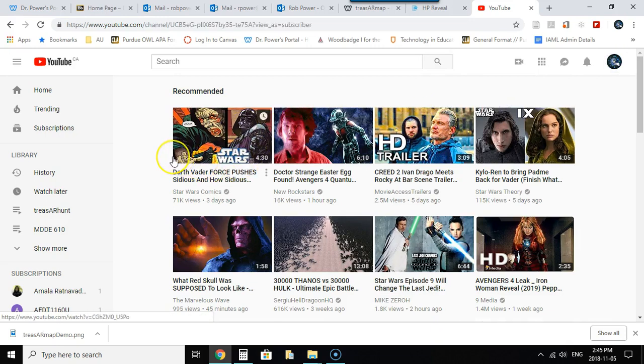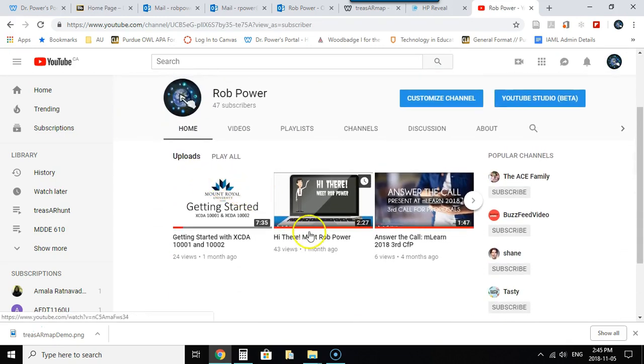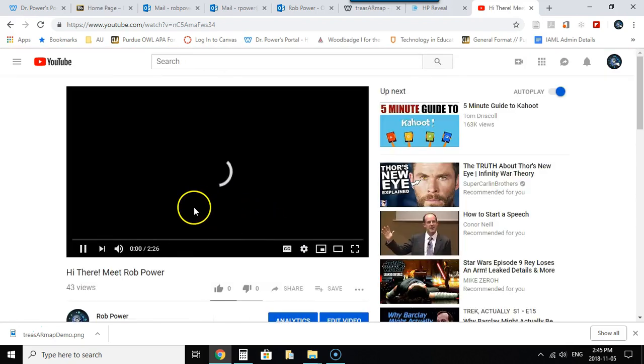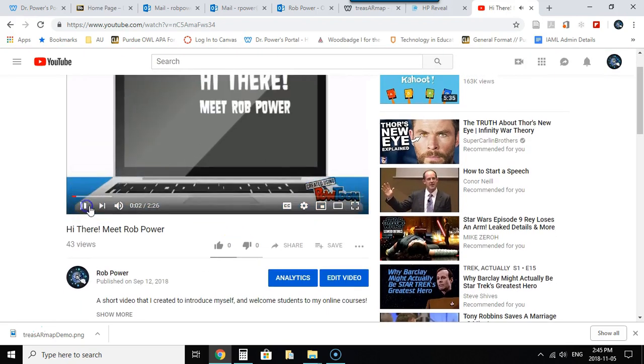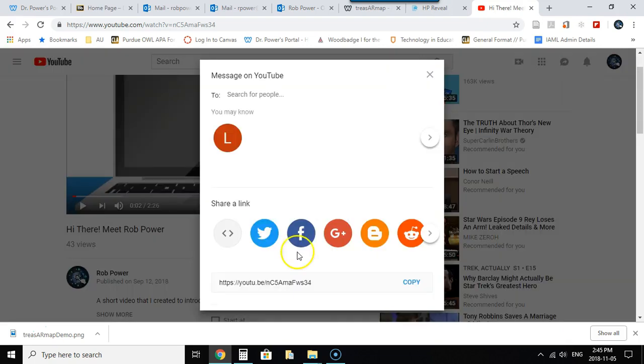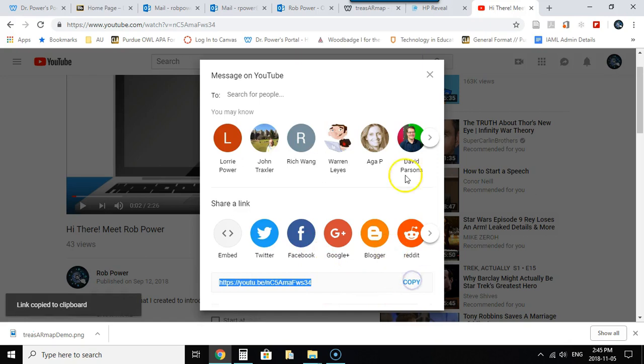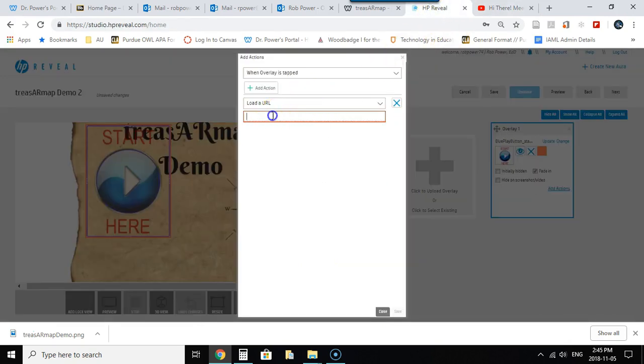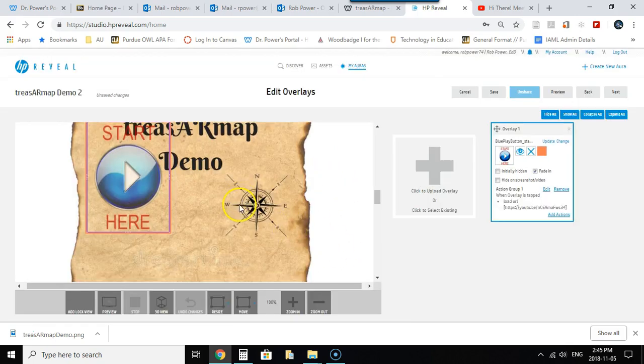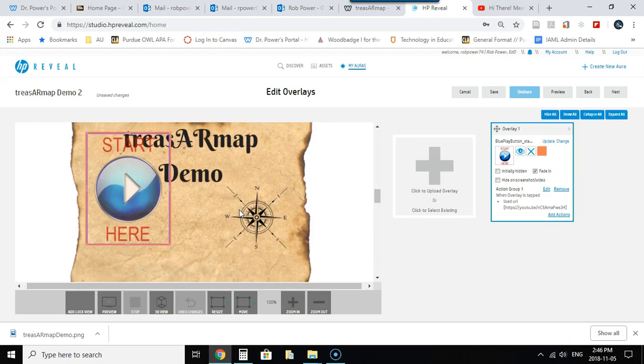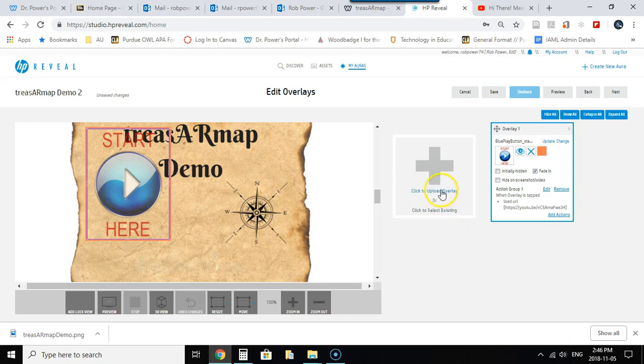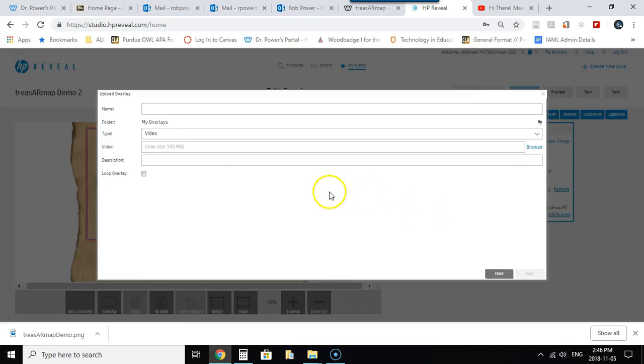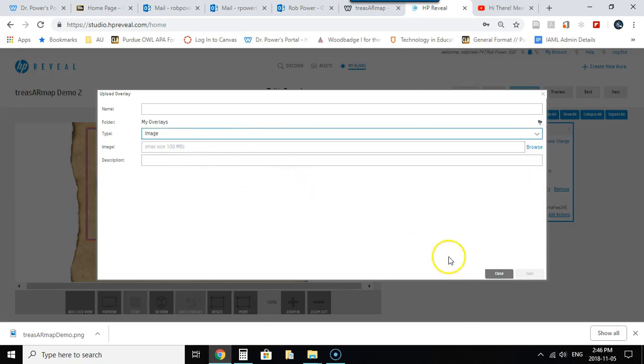So let's grab one of my own so I don't get in trouble for copyright infringement. So how about this one here, hi there meet Rob Power. Okay I just need to grab the sharing URL for this, copy that, come back in here, paste it in place and save. That's all there is to adding a YouTube URL to this.